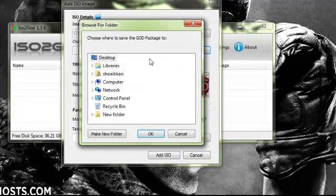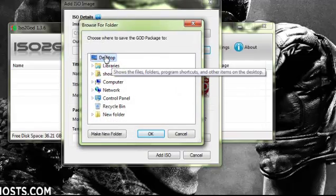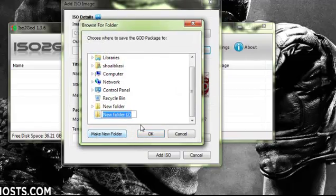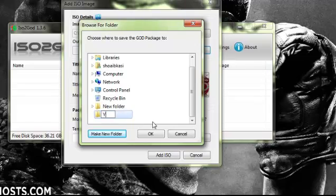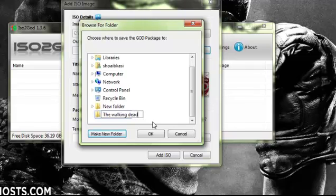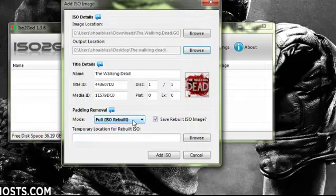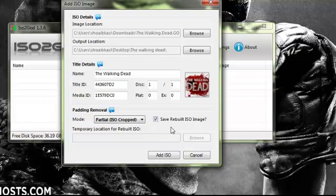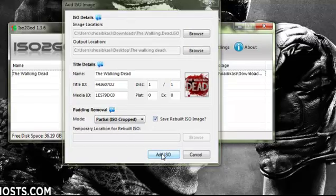Then browse the output location. I'm going to save it on the desktop. Click on Partial ISO Crop and click on Add ISO.